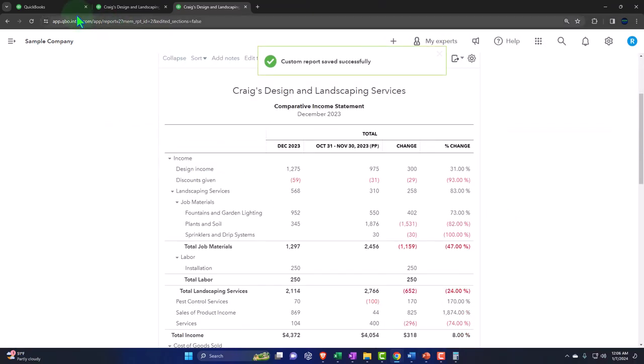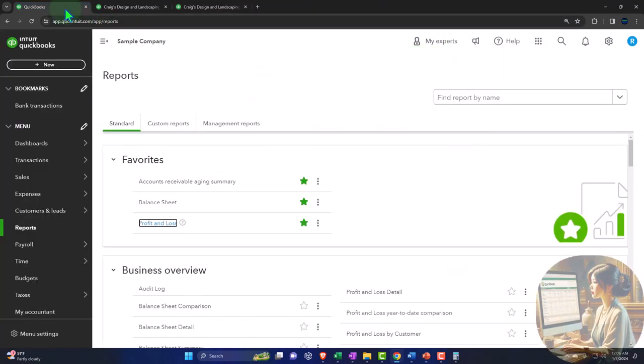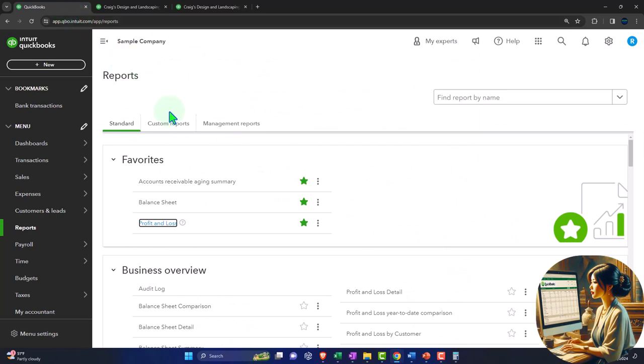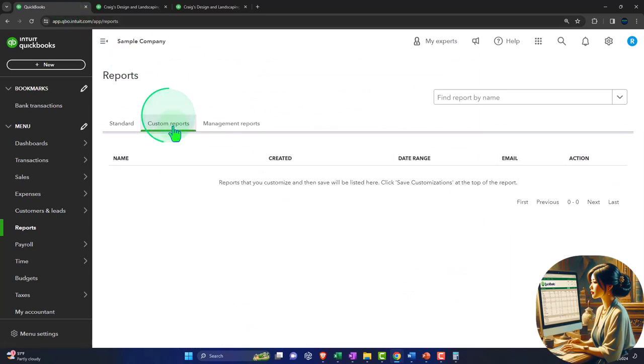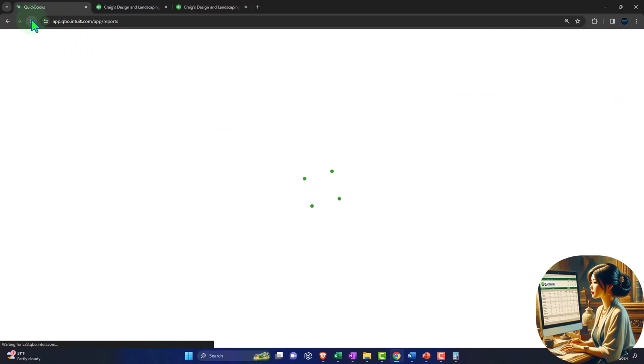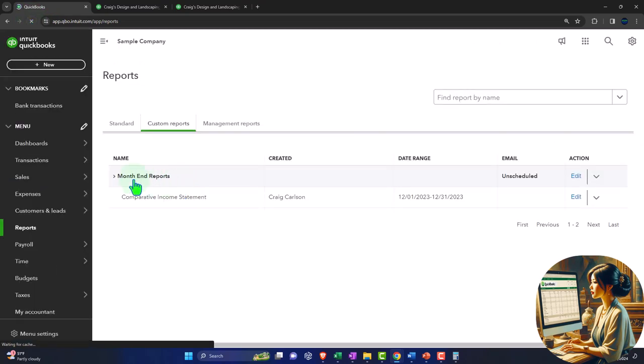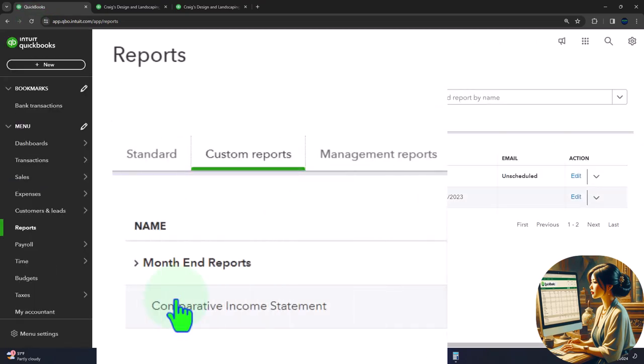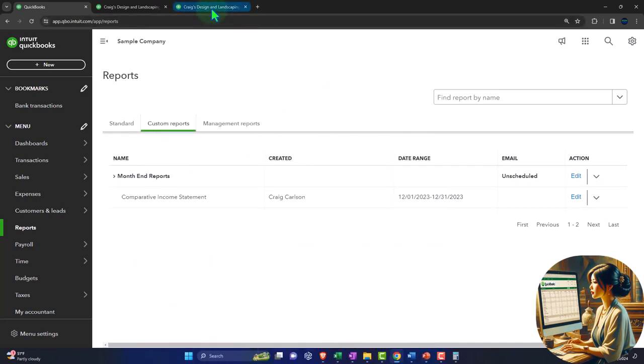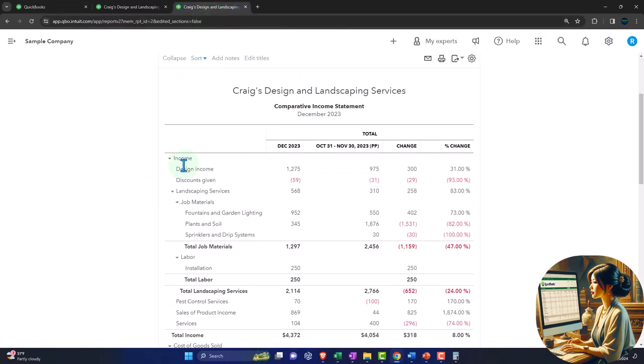So there we have that. If I go into the first tab and then go to my customized reports and refresh the screen. So now we have the save. So I can simply open that up and go directly to it going forward.